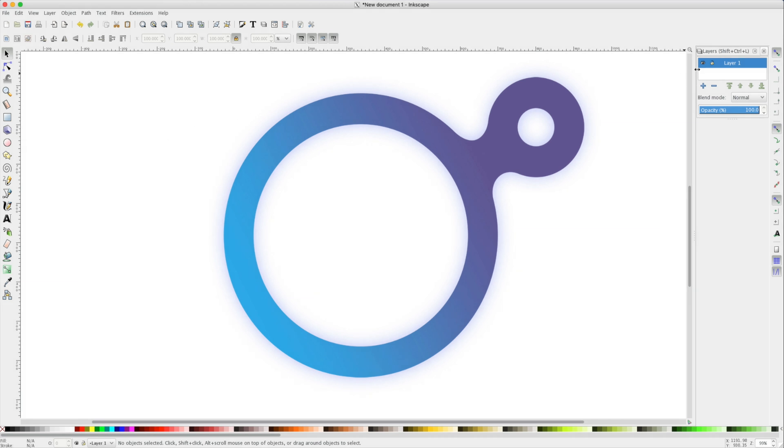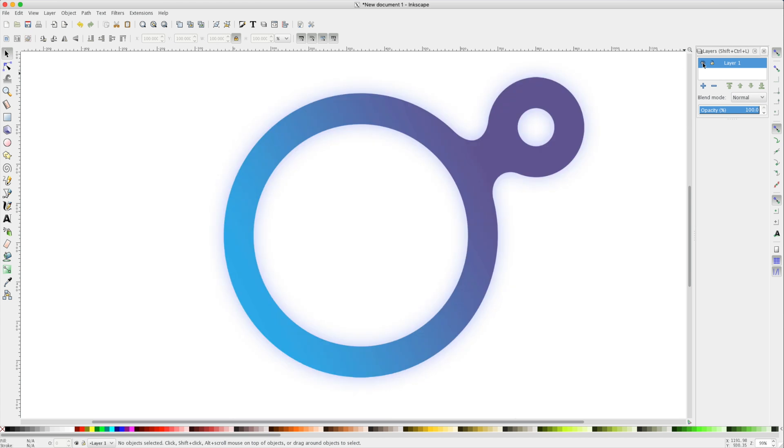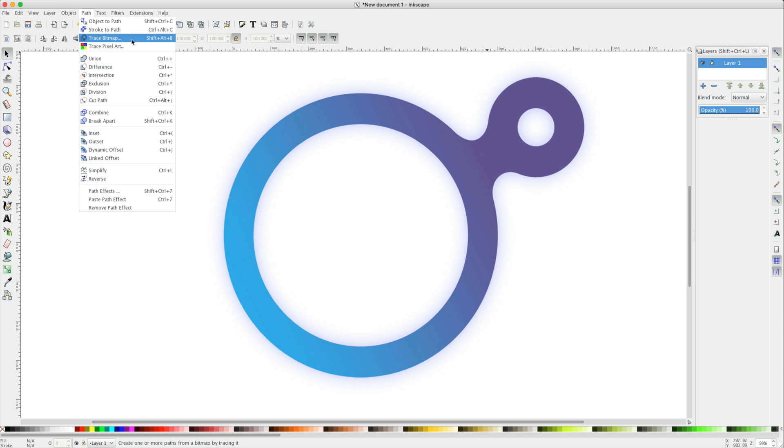Let's review this layer, just to make sure that we've got the right item. Clicking the eye icon, we'll turn our layer on and off. Just like before, let's try and trace this image. I'll navigate to Path and click on Trace Bitmap.